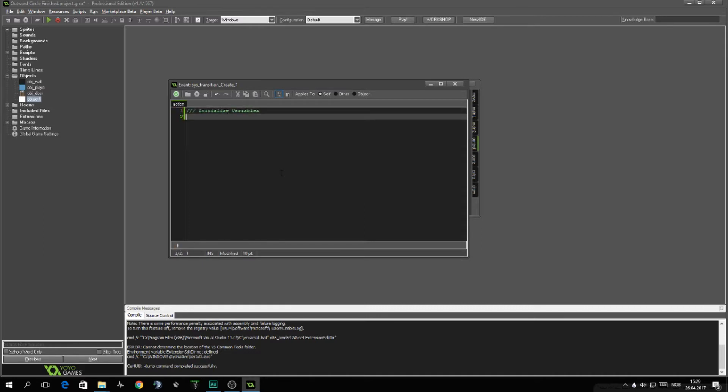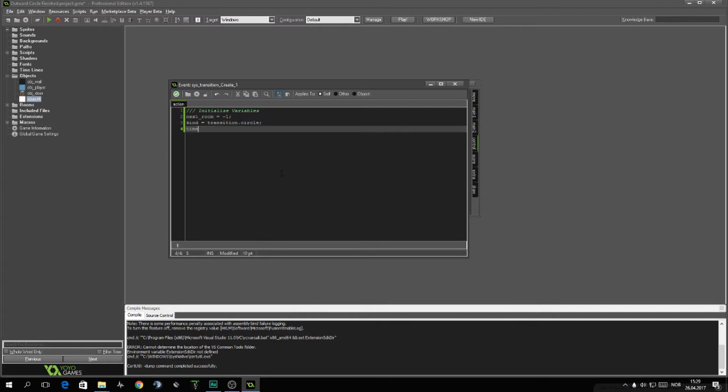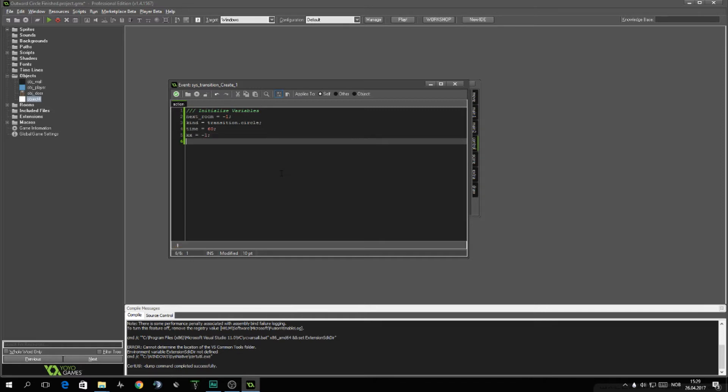We'll call it initialize variables. There's a few variables we need in here. First one being next_room, set it to negative one. Kind, I'll set that to transition.circle, which is the enumerator we just created. The time, which is equal to just a random number of 60 out of 60. Exit, this will be the player's new position on the screen. Exit position on the screen after transition. And YY, which will do exactly the same.